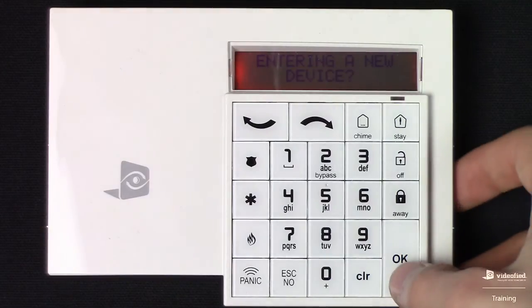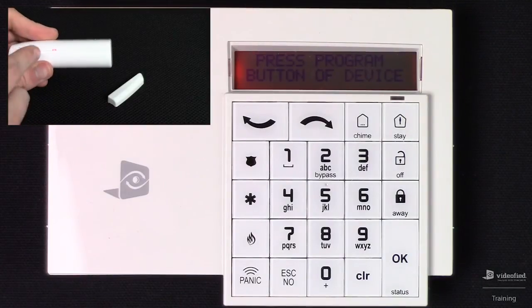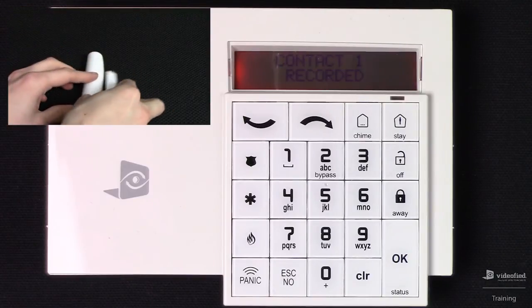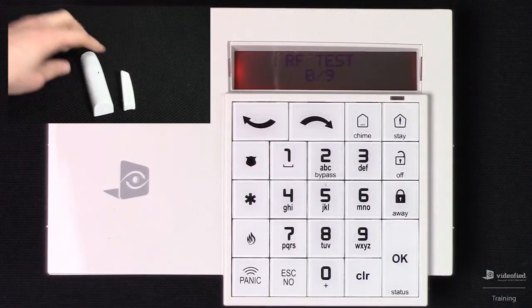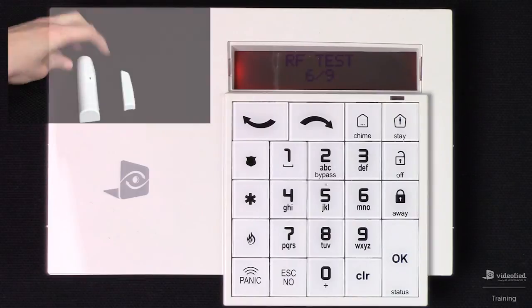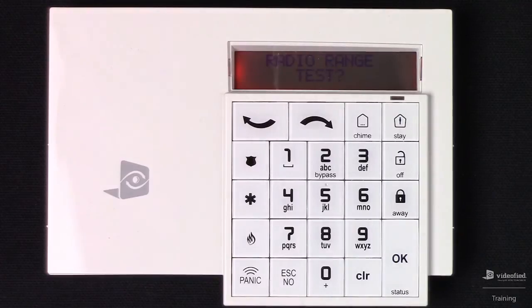We can enter a new device — I'm going to hit OK. I have a door sensor here that I'm going to enroll. Pressing the enrollment button, we've got the LED and the device is checking in. The contact has been recorded. Press OK. I want to radio range test this device as well, so I'm going to press OK to initiate the test. Just like we saw with the indoor motion viewer, the LED is flashing once for every successful packet it receives. We want to allow this test to climb to 9 of 9 and hold there for approximately 30 seconds. Press OK to end the test, then Escape No to bypass that.